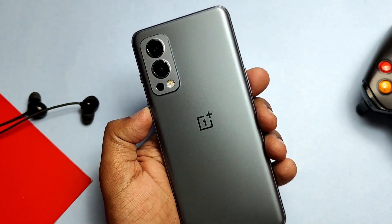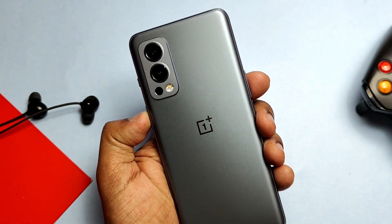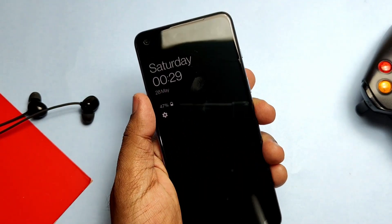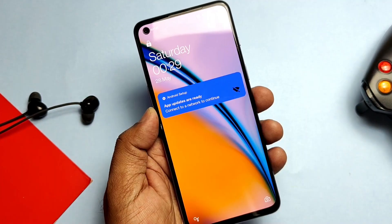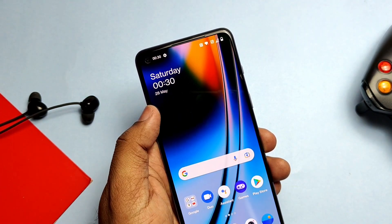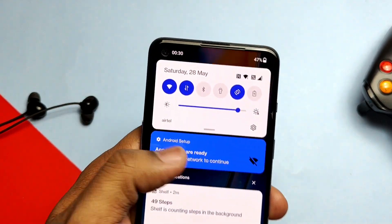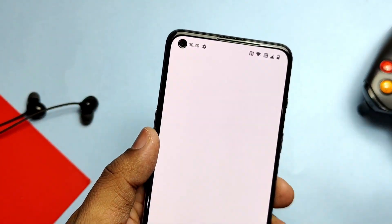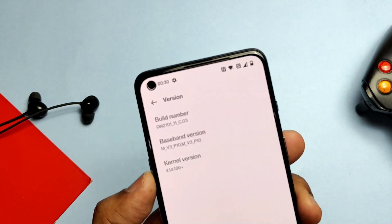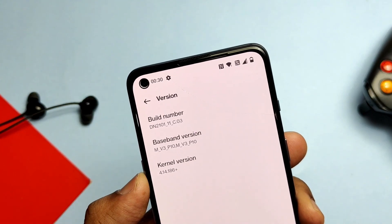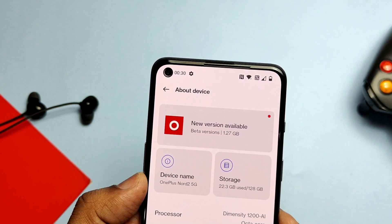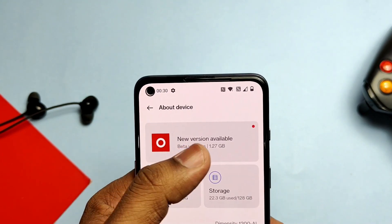Hey, what's up guys, welcome back. You are watching ForTake. A few days back, OnePlus rolled out the OxygenOS 12 Open Beta 1 for the OnePlus Nord 2. But yesterday evening when I checked for new OTA updates in Open Beta 1, we got another new update — OxygenOS 12 C04 Open Beta 2 — which has some new changes for improvement and bug fixing for the system, camera, and stability improvements.